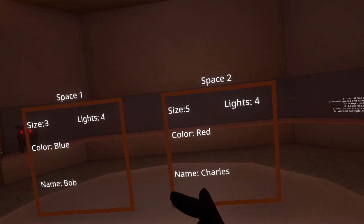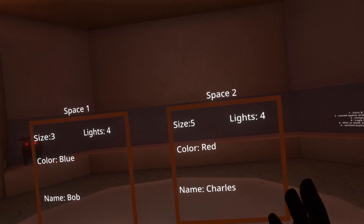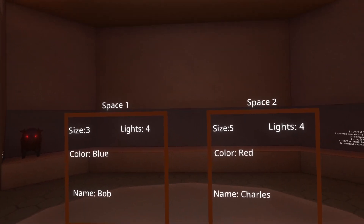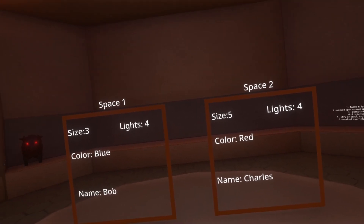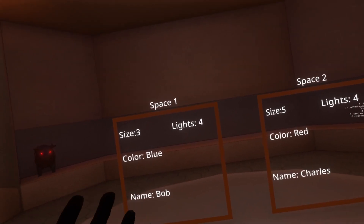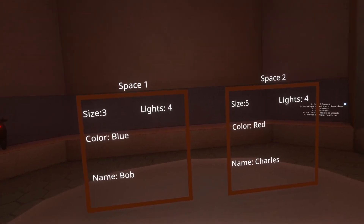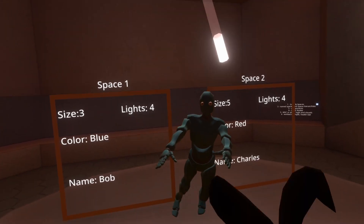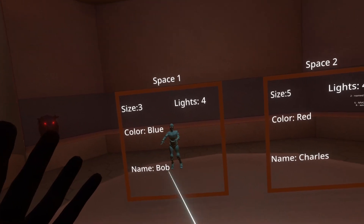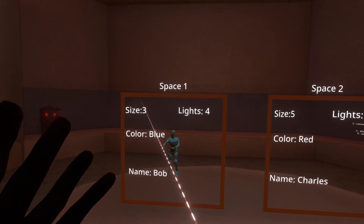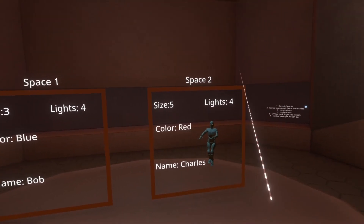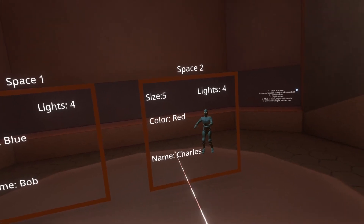The good thing about dynamic variables is that I can create these named variables and access them as though they were the same space. Anything within a space will inherit and be able to access the values in the space it's operating within. As an example, if I put a user into space one, it would be named Bob, turn blue, be size three, and have four lights. I could then move it to space two, and it would have size five, lights four, color red, and be named Charles instead.